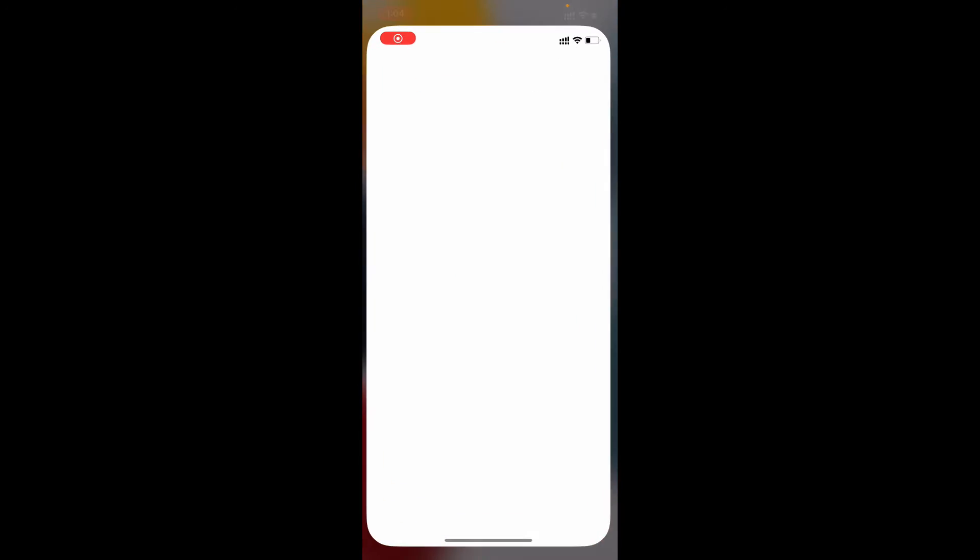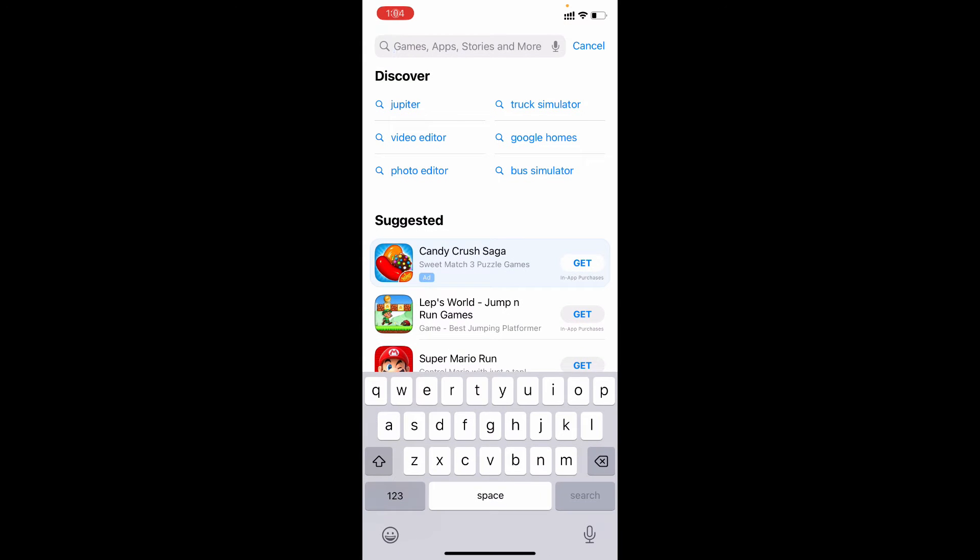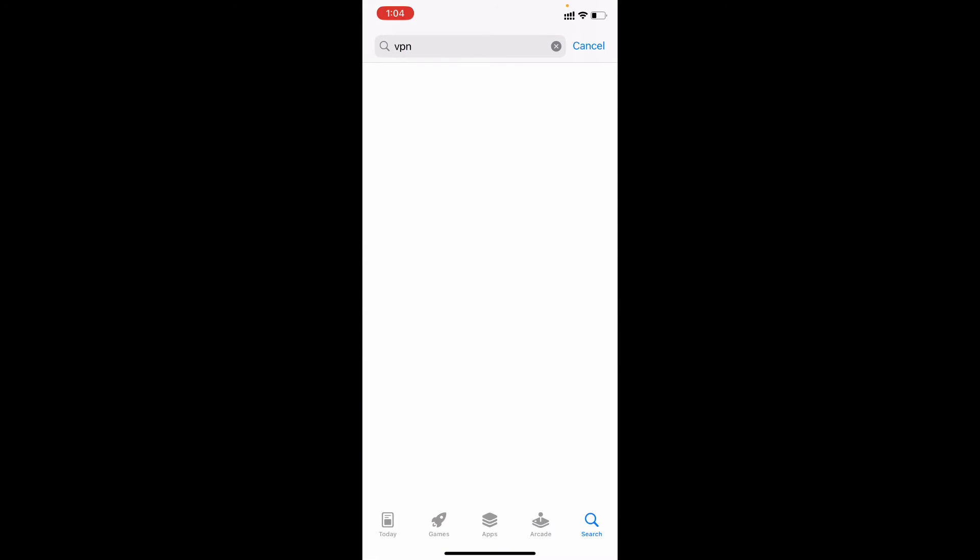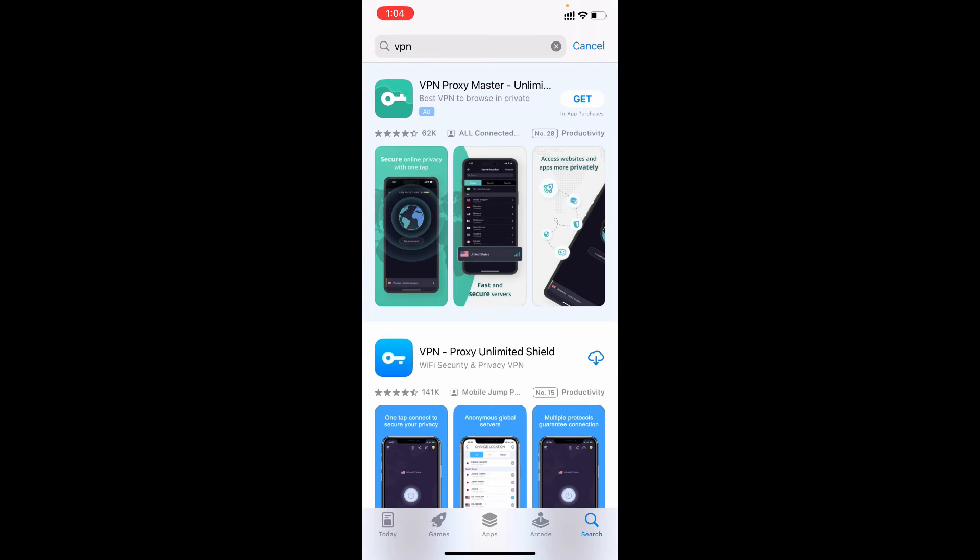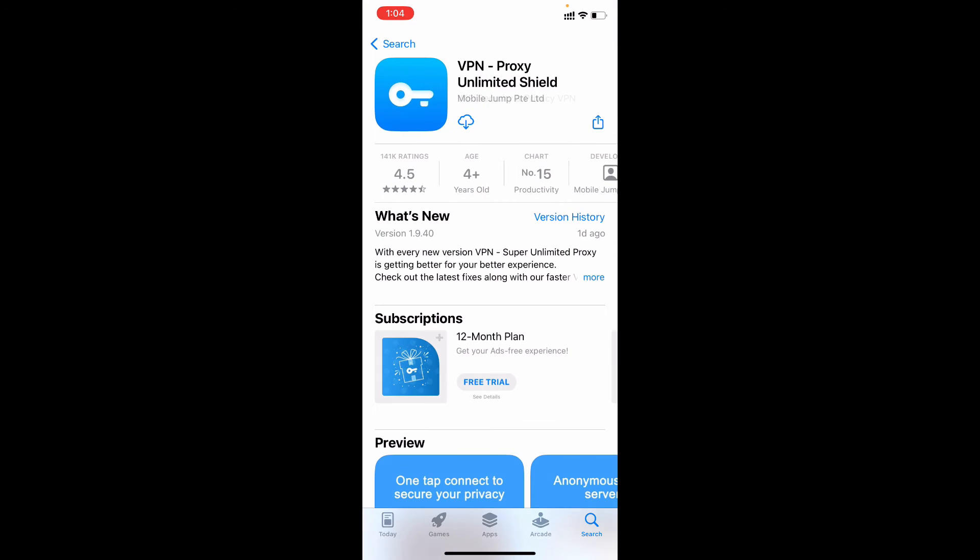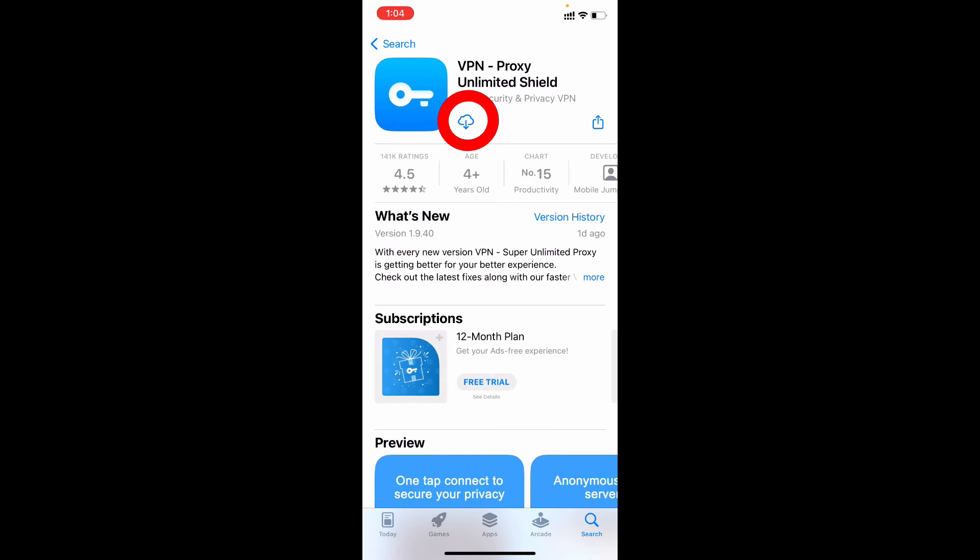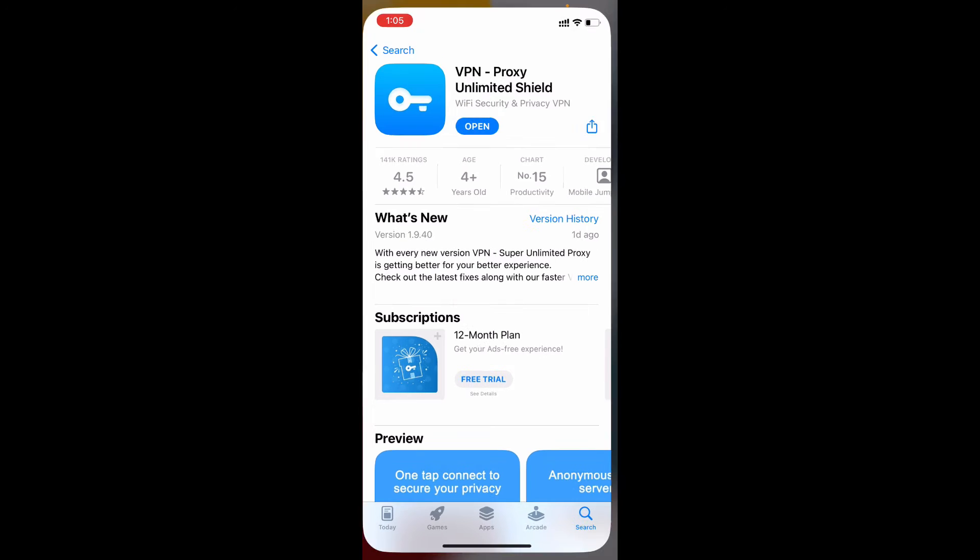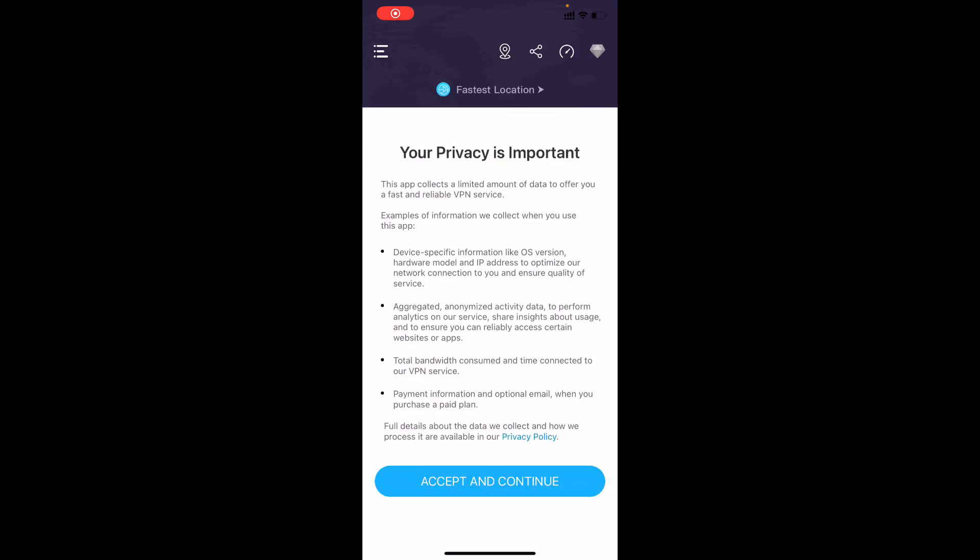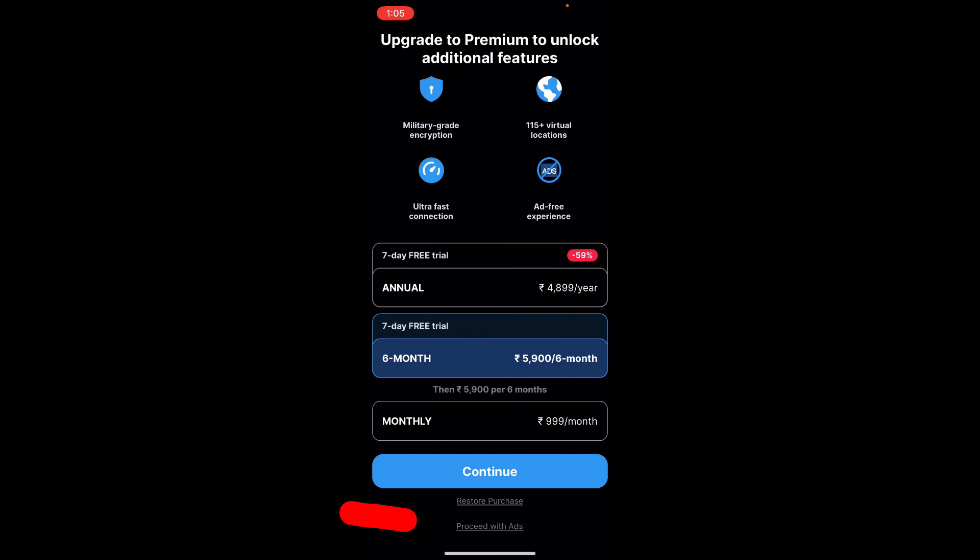And open app store and type VPN search. You can download any VPN. Usually I download this VPN, and if you want additional features and safety you can download Nord VPN. I will leave the official link in the description, make sure you check it out. Just install this VPN, okay, just open that, accept and continue, proceed with ads.